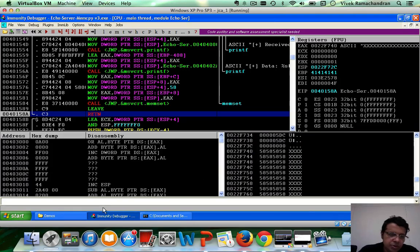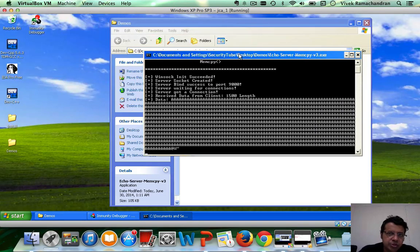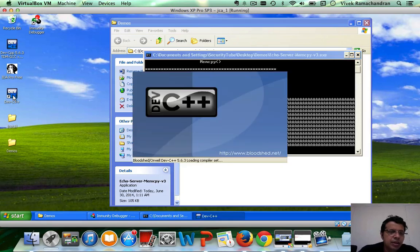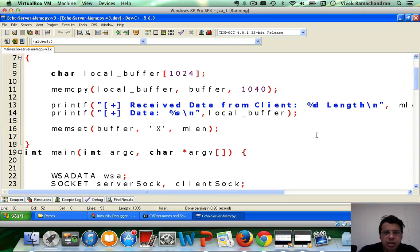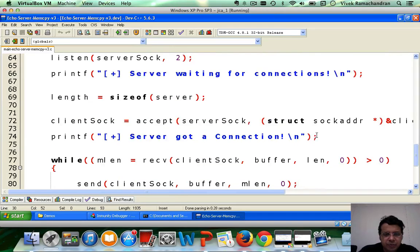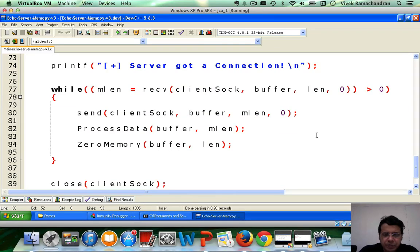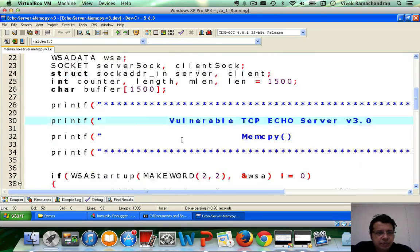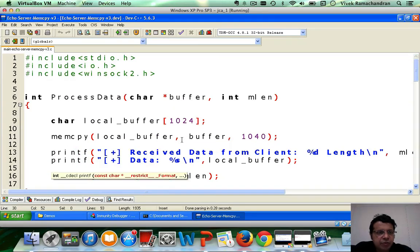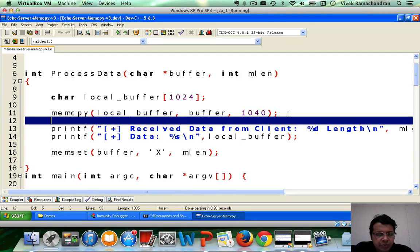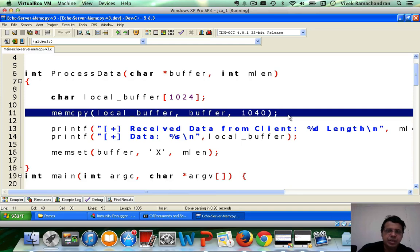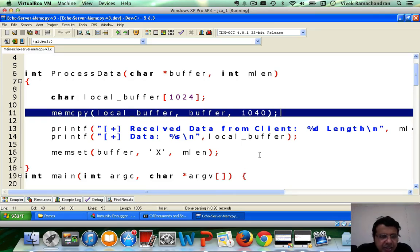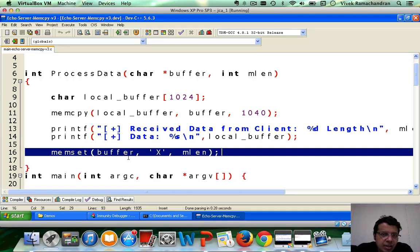Now, this is because we've added one very simple twist to the story. And let me show you what that is. Now, till now, we were actually calling process data with buffer and MLen. And inside of process data, we were going ahead and copying up the local buffer, right? And this is where all the overflow and everything was happening. Now, in this case, here is something interesting. After this happens, I'm actually modifying buffer which was passed in by reference and changing it all to X's.